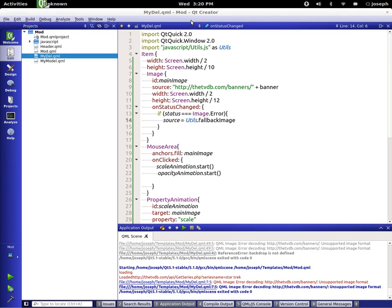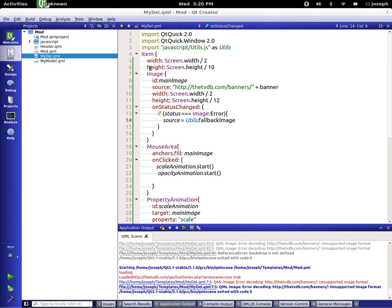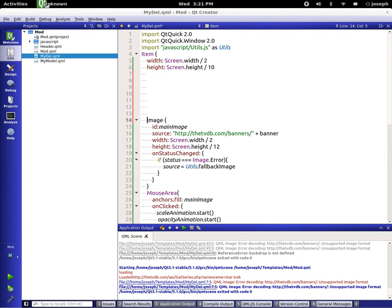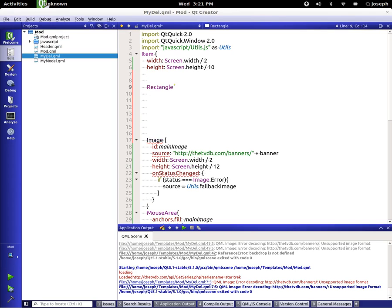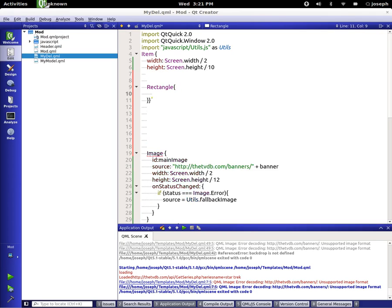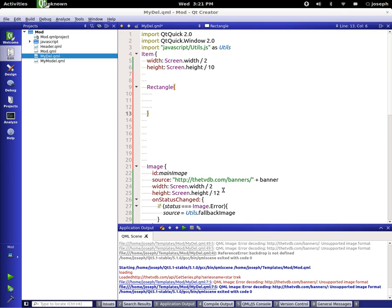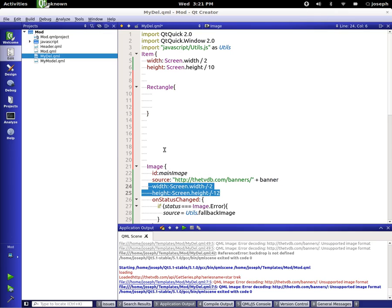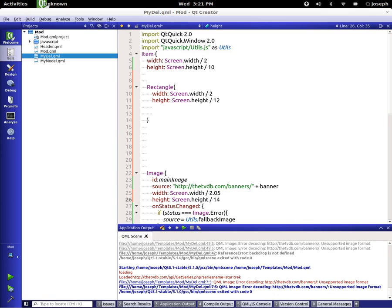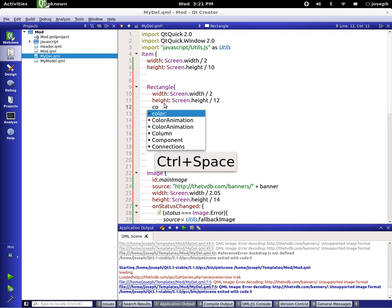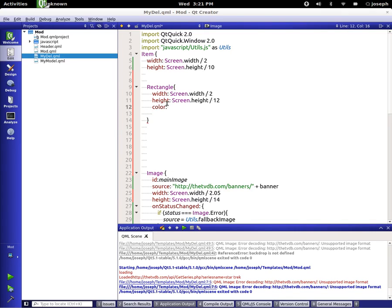I'm going to go ahead and close that. What we're going to do here is above our main image, we're going to create a rectangle. In this rectangle we're going to have different states and transitions for it. We're going to take the height and width here from our main image and set that to be the width and height. We're going to say 2.05 and change this to be 14.